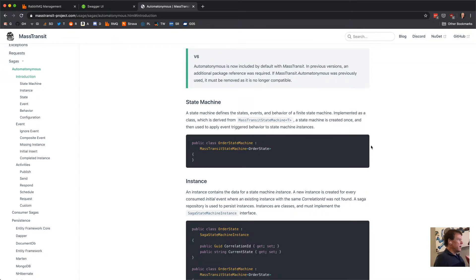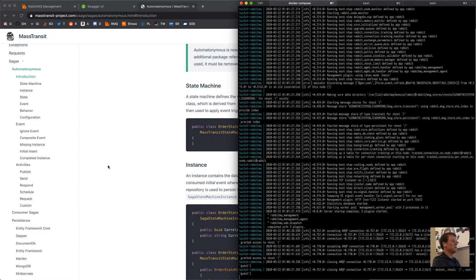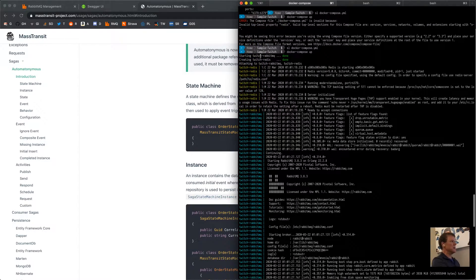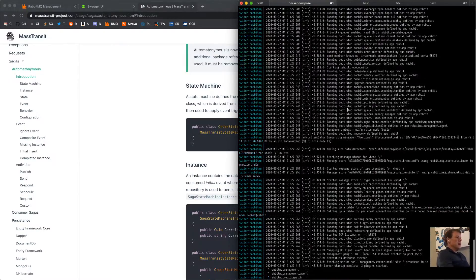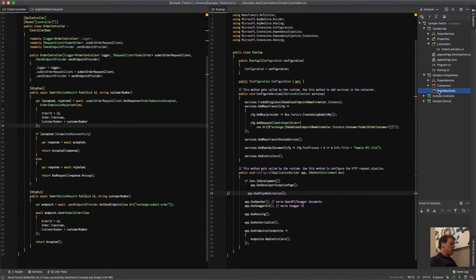Most of our repositories support both optimistic and pessimistic concurrency. I'm going to start with Redis because it was really easy to set up — I just added it to my Docker Compose file. I've created a Twitch Redis instance that's up and running, and RabbitMQ is also still running. Let's go back and create our state machine.